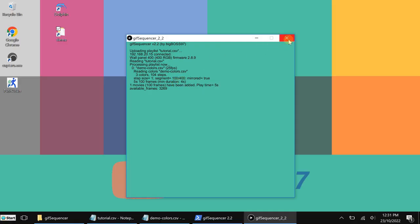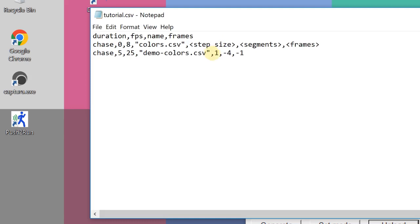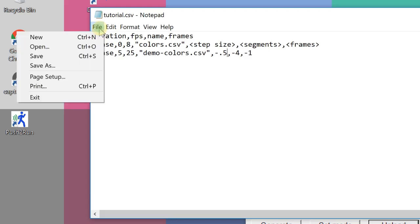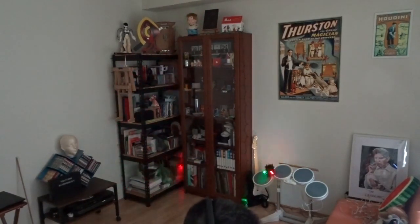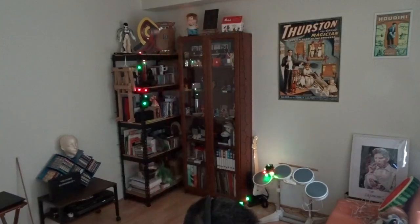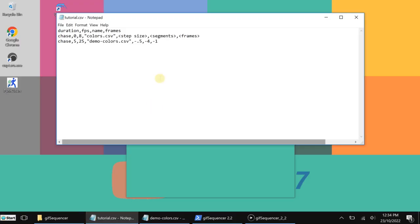One more thing I want to show is the step size. Let's go back to this file. Here you can see the step size — I can set it relative to the segment as well. If I say minus 0.5, the step will be half of the segment, so it will flash rather than trace smoothly. It will jump to different positions instead of running through. Let's try it. You can see now it's flashing quickly through the string. So this is a kind of flash effect instead of a trace effect.